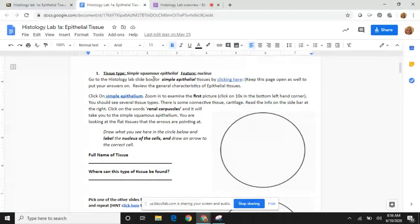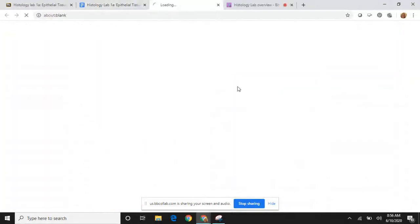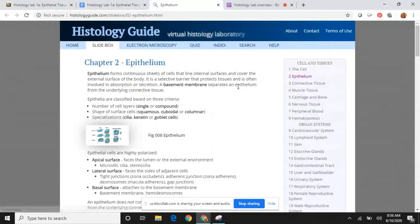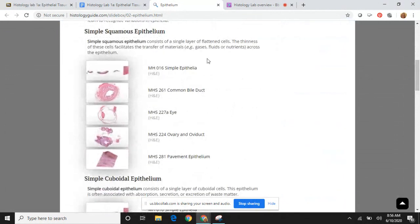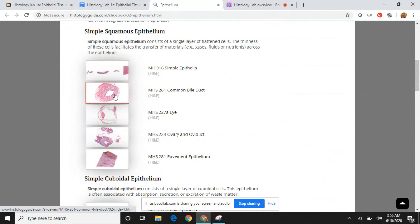So I want to show you how this assignment works and how to use this website. You're going to click where it says 'click here' — it's kind of like using a microscope. This takes you to the chapter two section on epithelium, and this is where I want you to read the information on screen. You can also come back here and explore different slides.